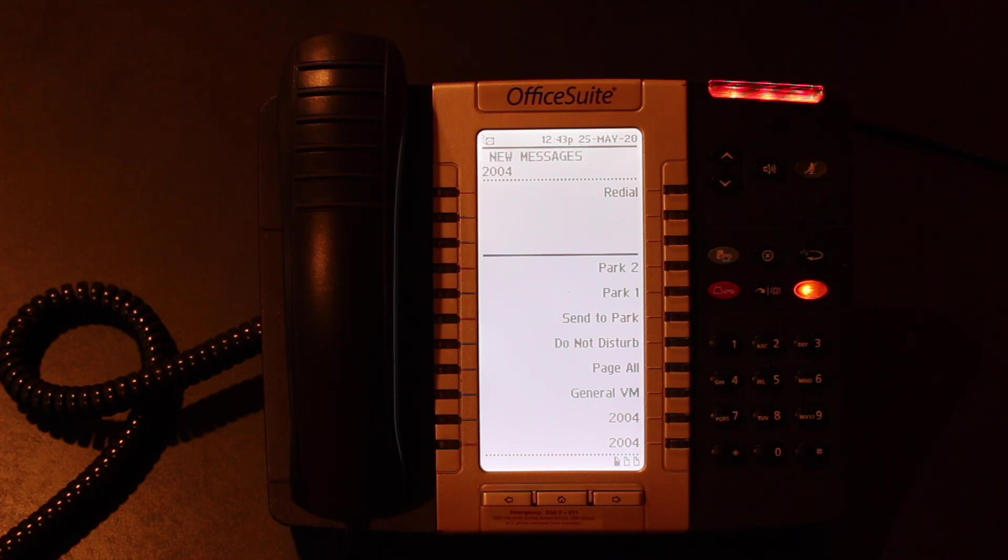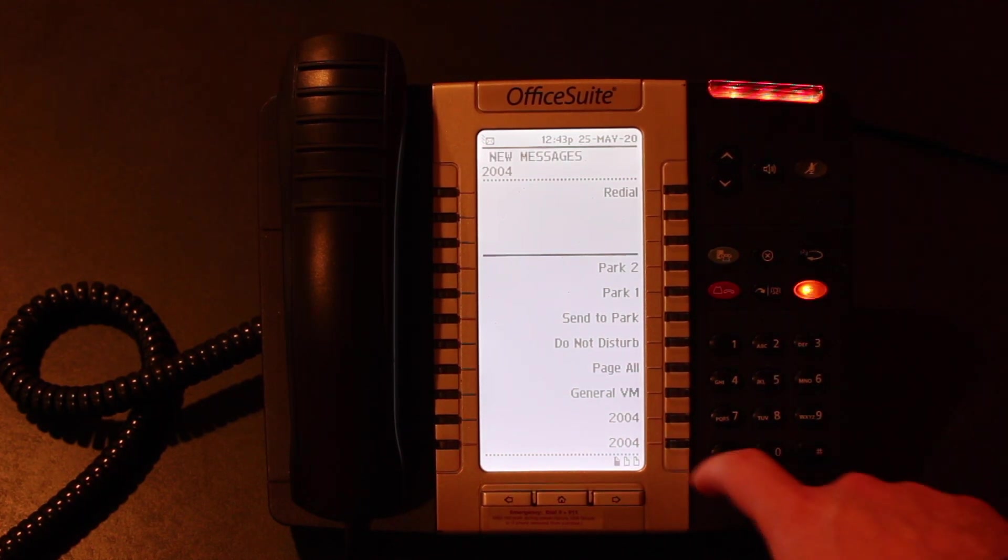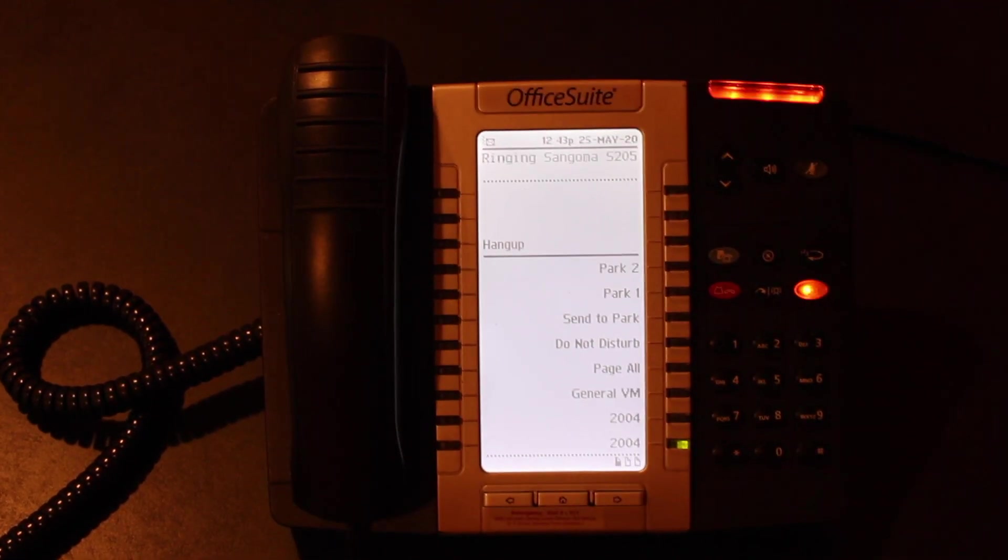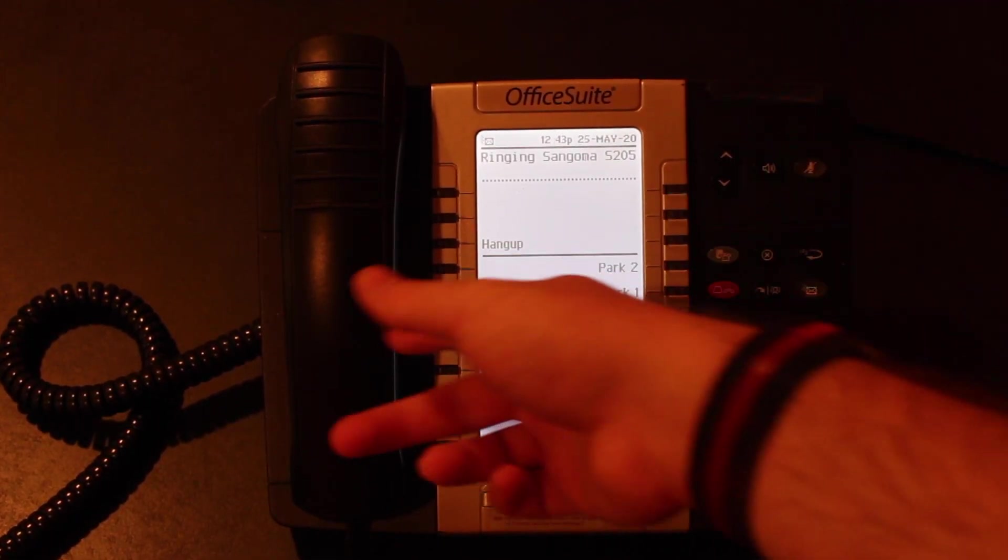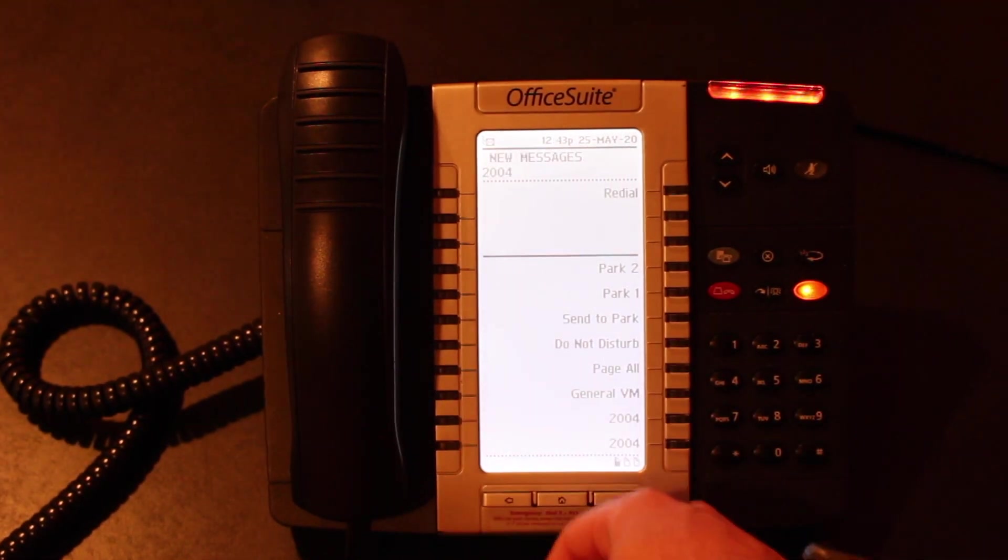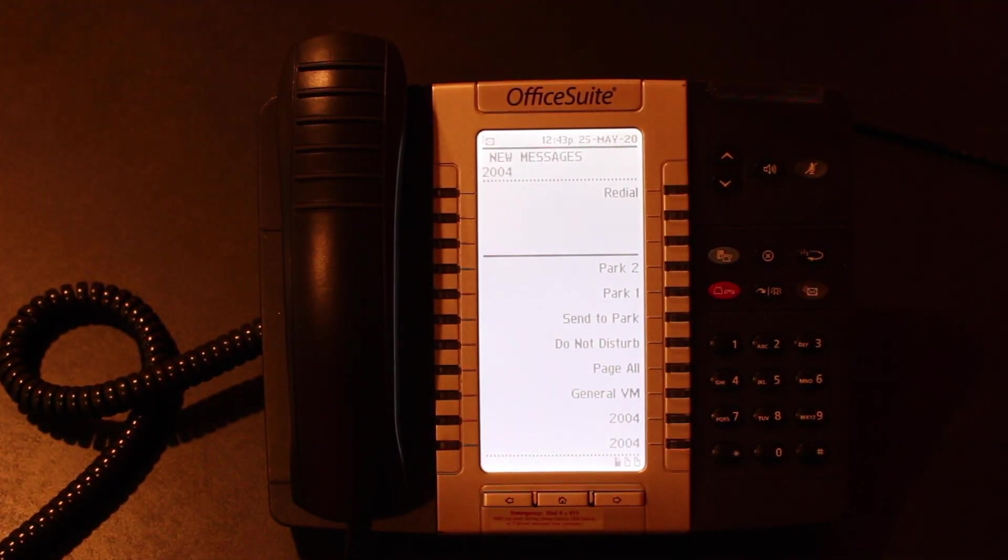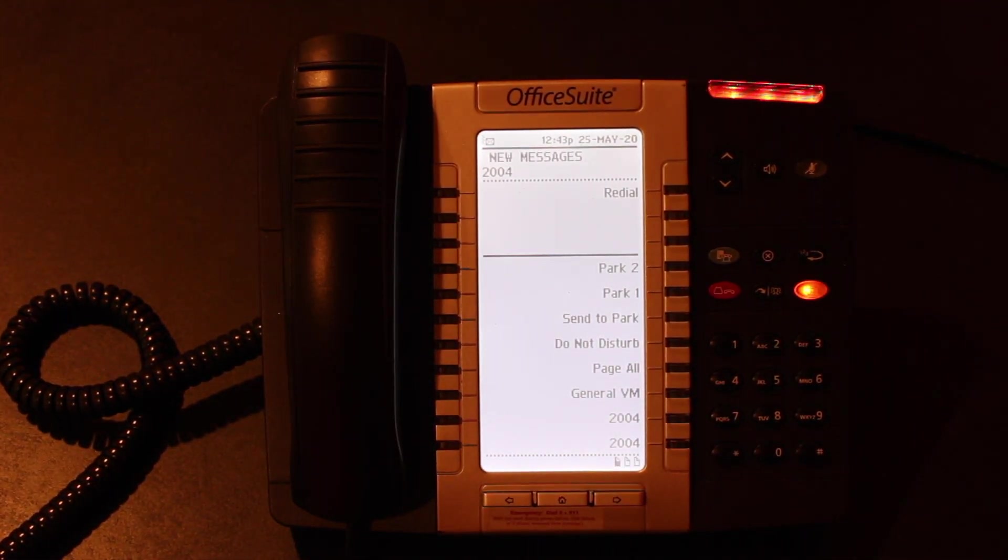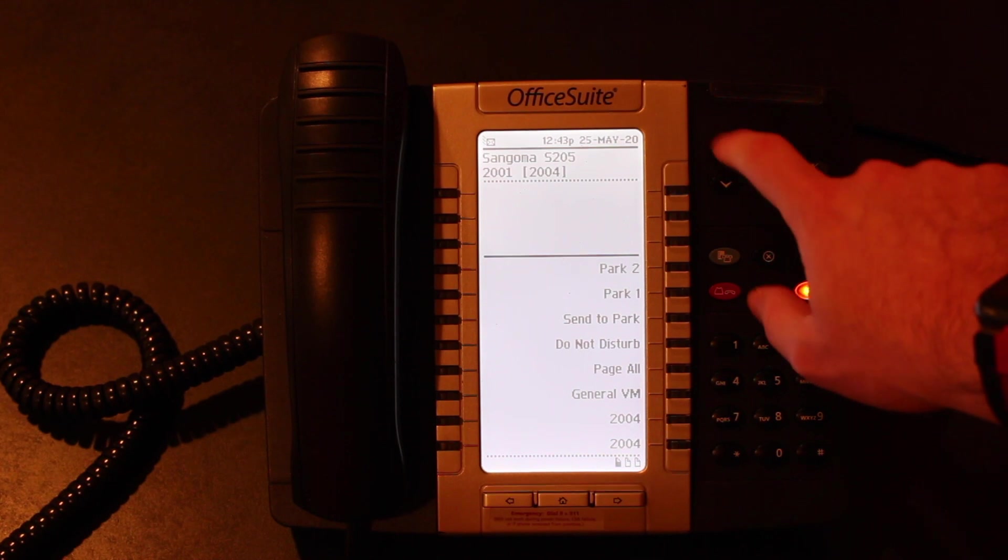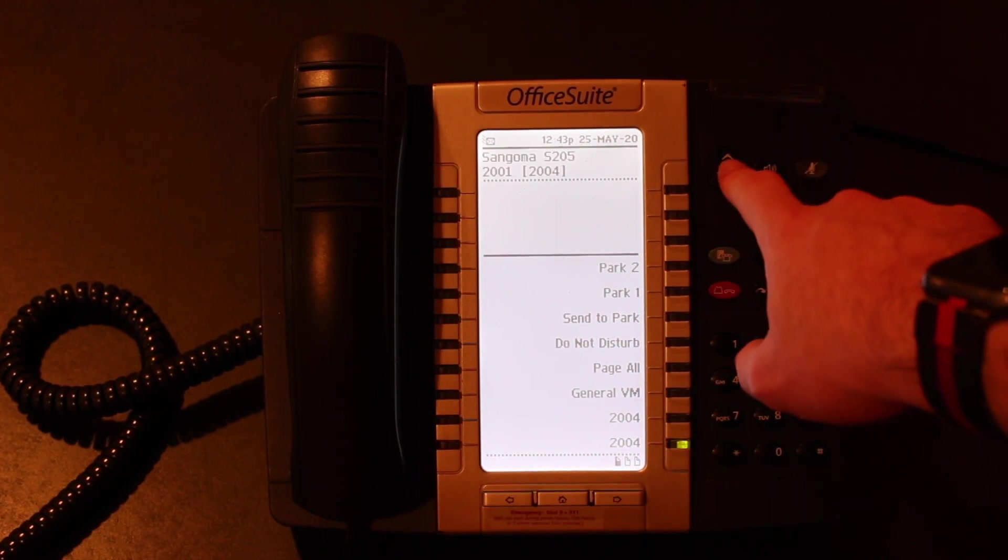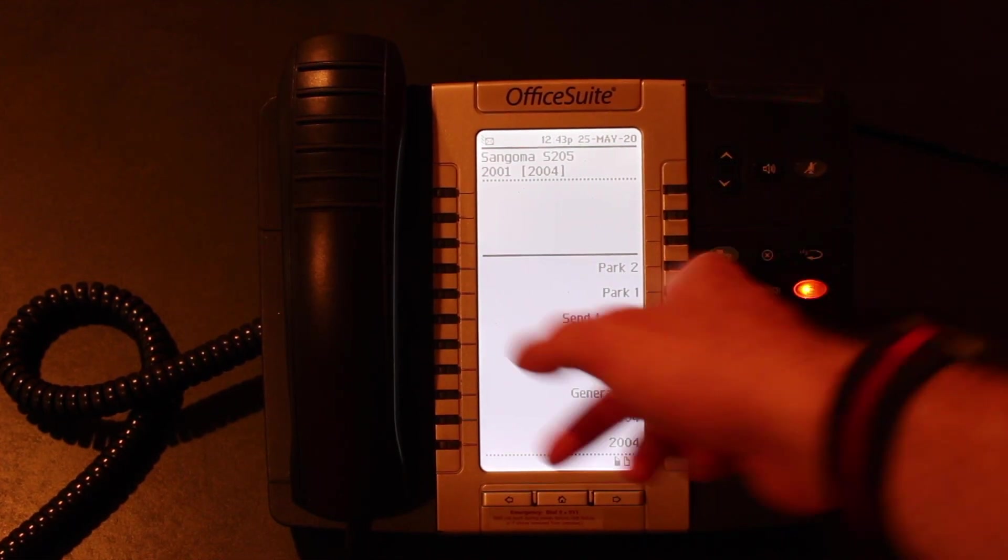As you can see, we can make calls, so we can send a call to 2001. It's ringing behind me. And we can also receive calls. And you can adjust the ringer as the phone is ringing. So if we push it up, you'll see it's much louder.